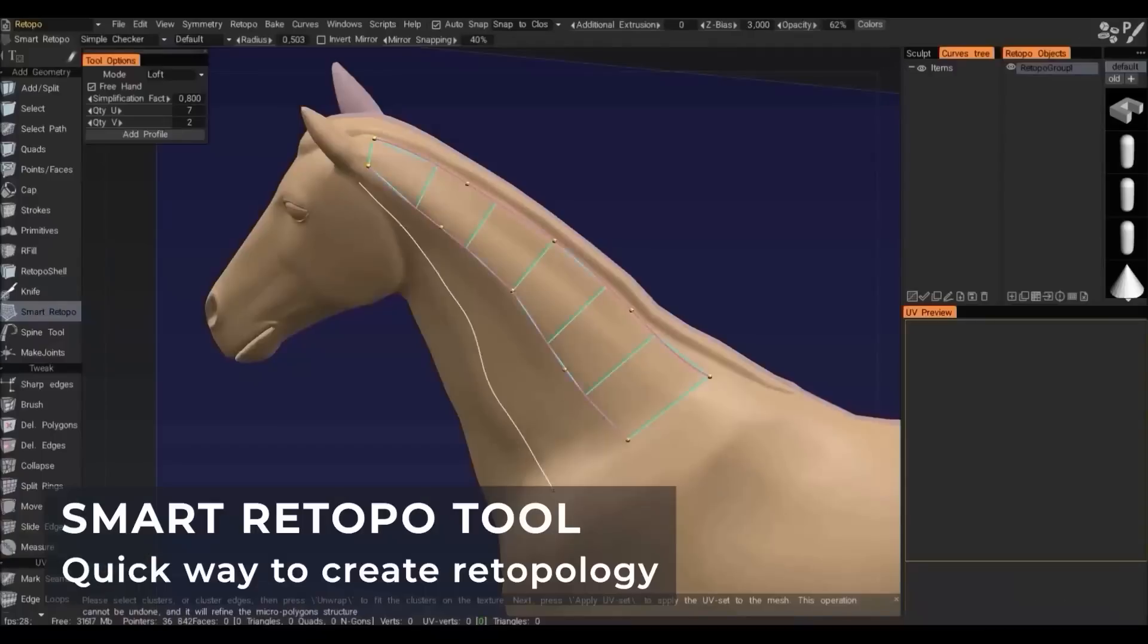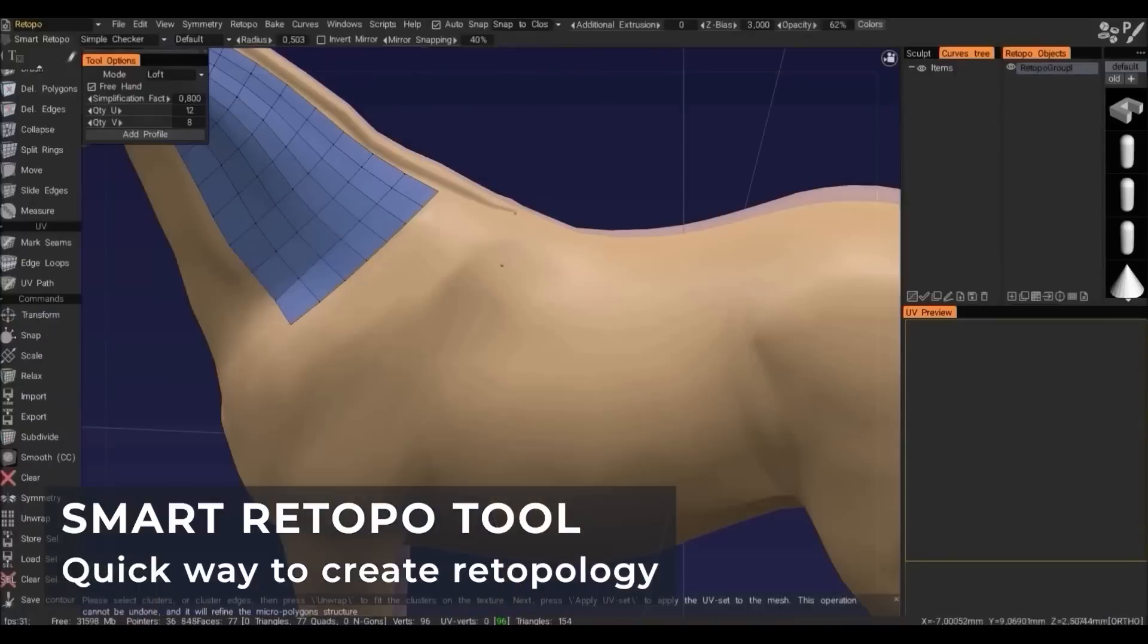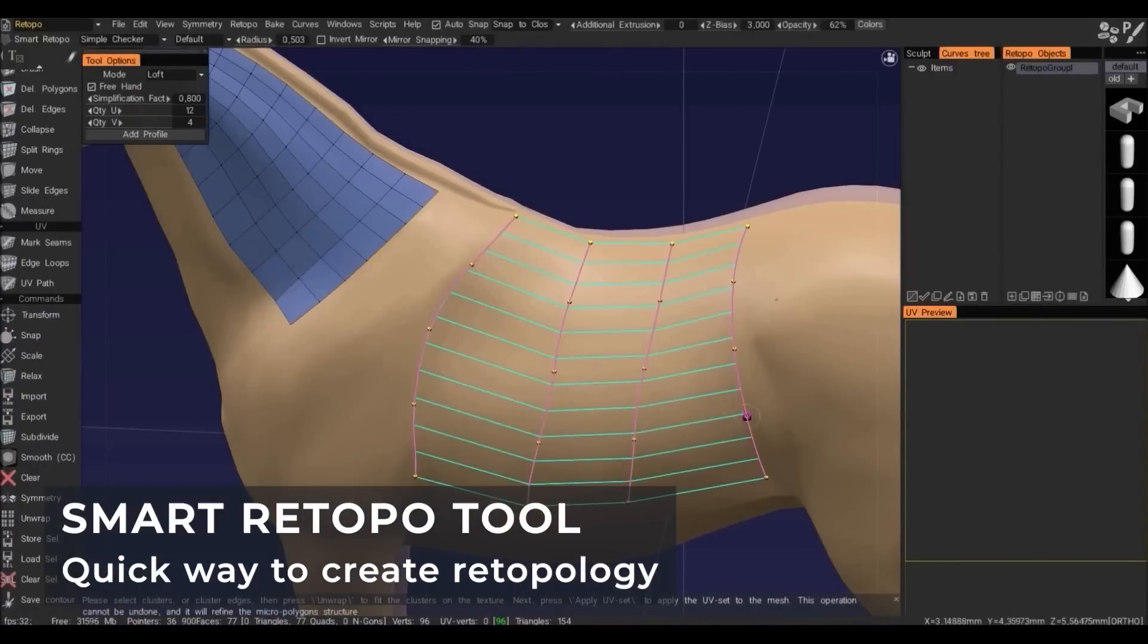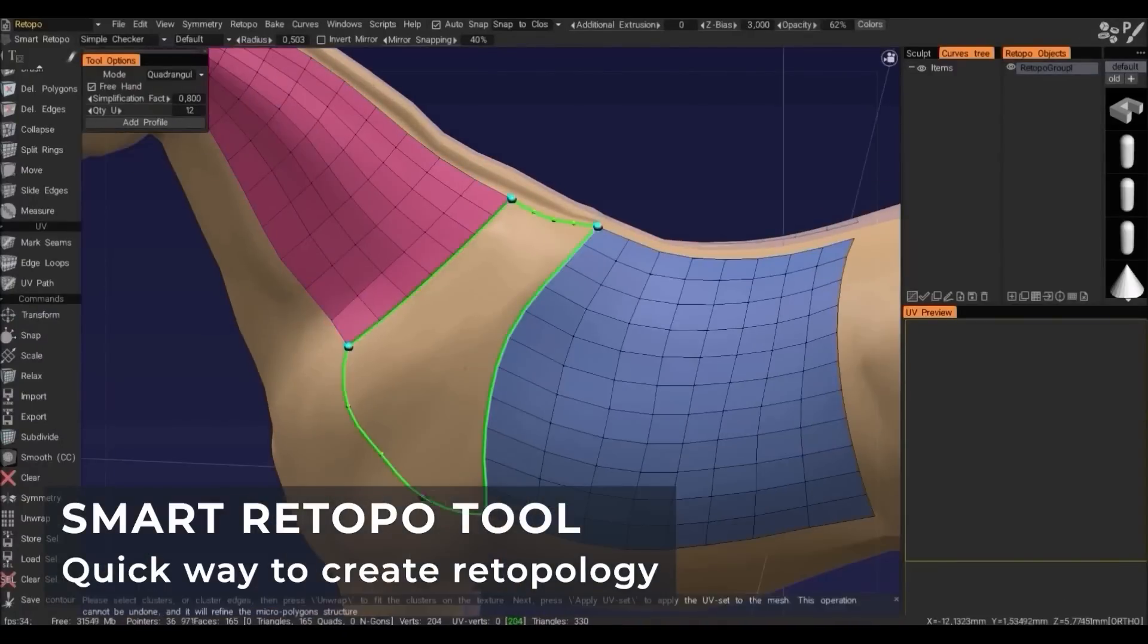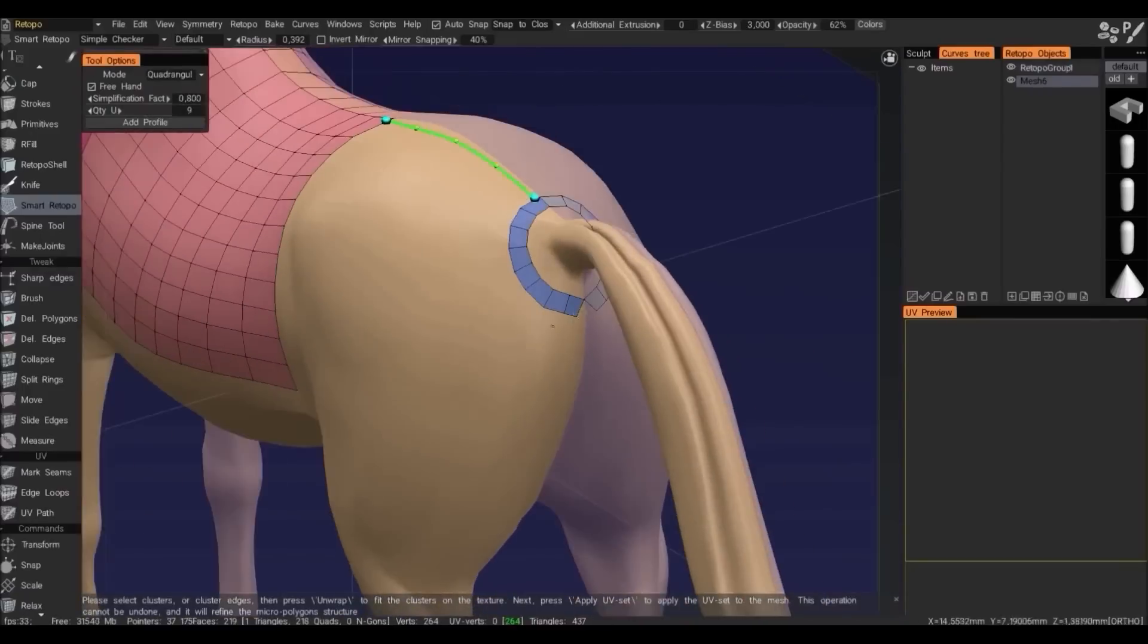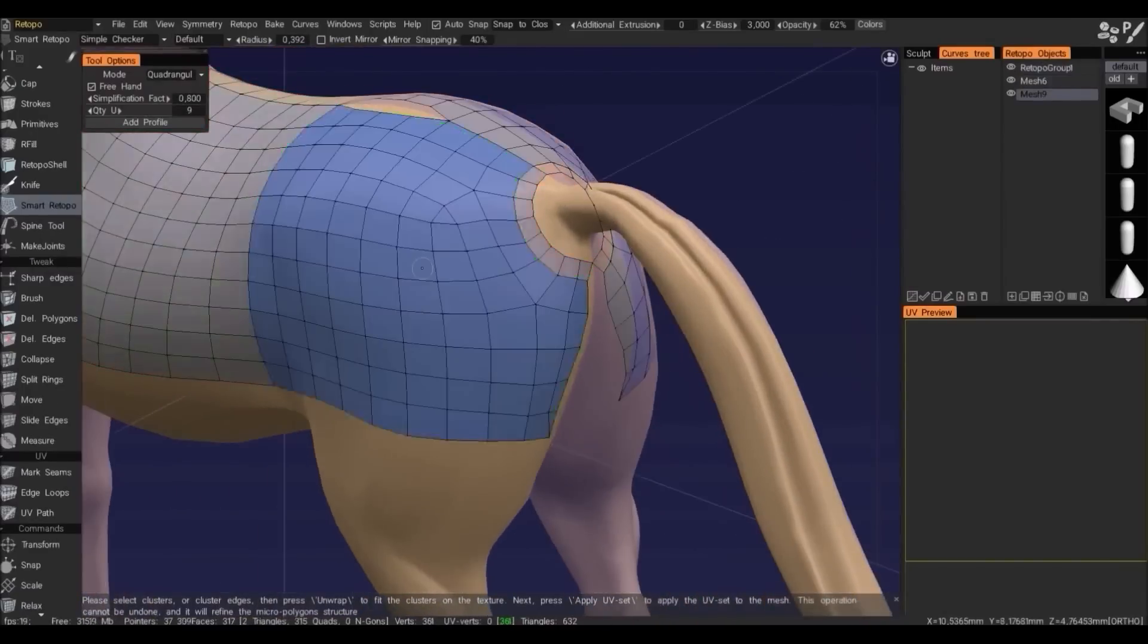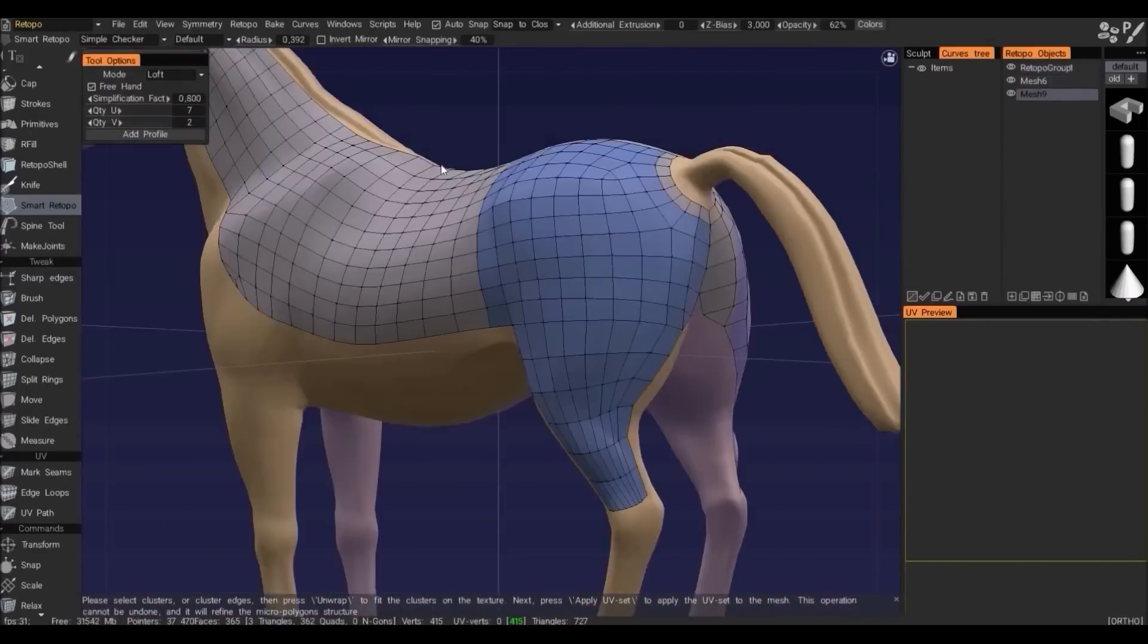This, in addition to an already powerful and continually expanding manual retopology and polymodeling toolset.